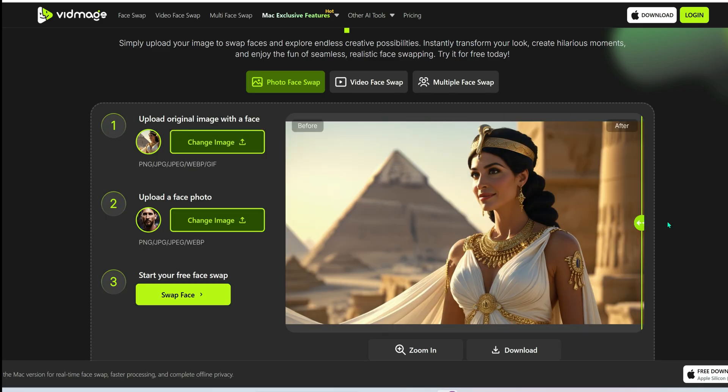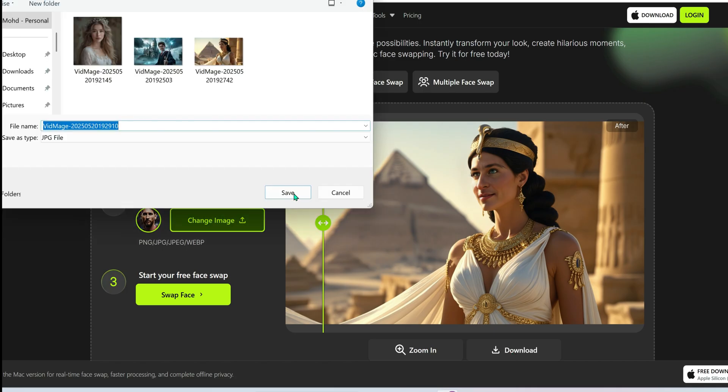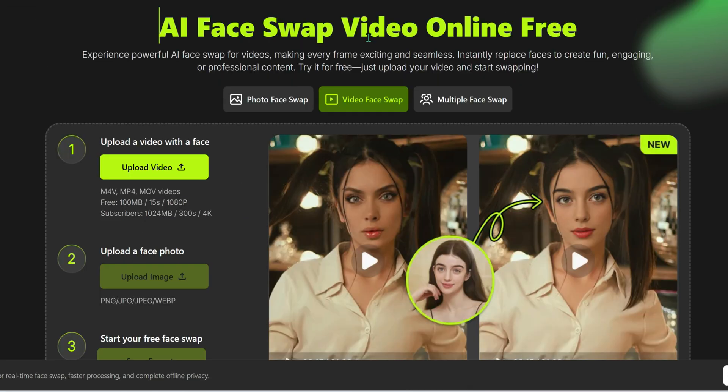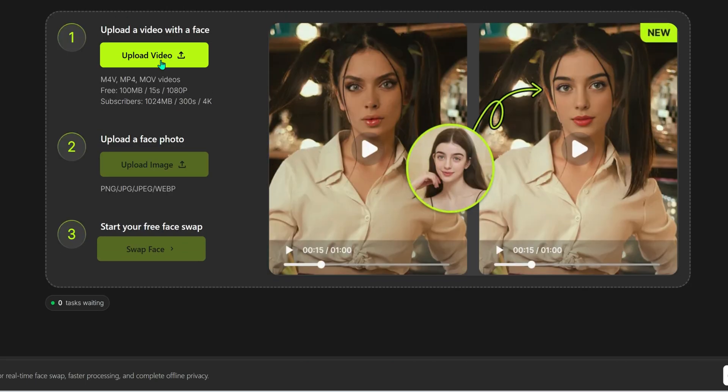Now let's try a gender swap. Okay, the facial features totally changed, but the beard and mustache are gone. Would have been awesome if it kept those for some dramatic flair. Still, impressive transformation.